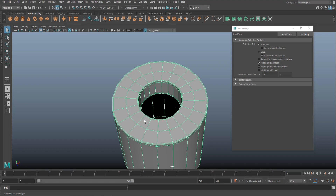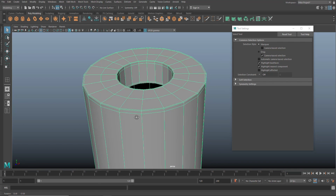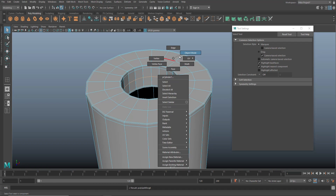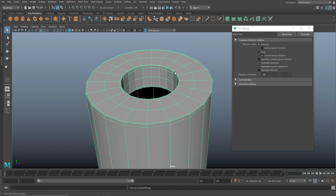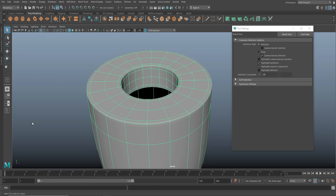From a topology standpoint, we have structural edges, supporting edges, and a proper edge flow. The faces for the most part are square and look pretty close to what they need to be. I could go in here and insert an edge loop in the middle there — that would help somewhat. Hit 3 — there you go. That's a cylinder.